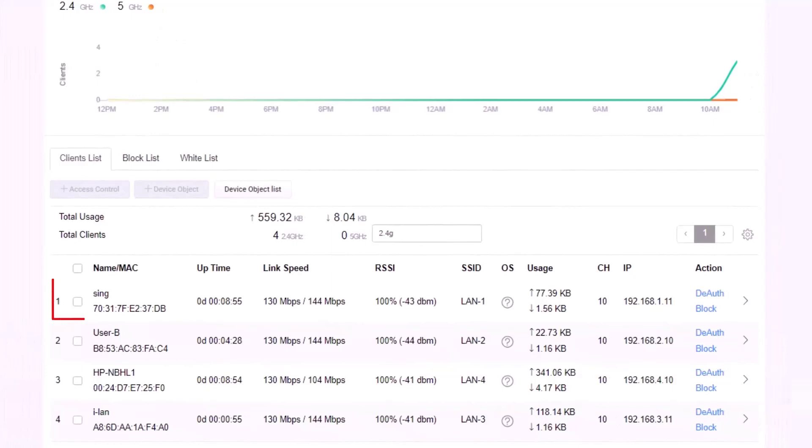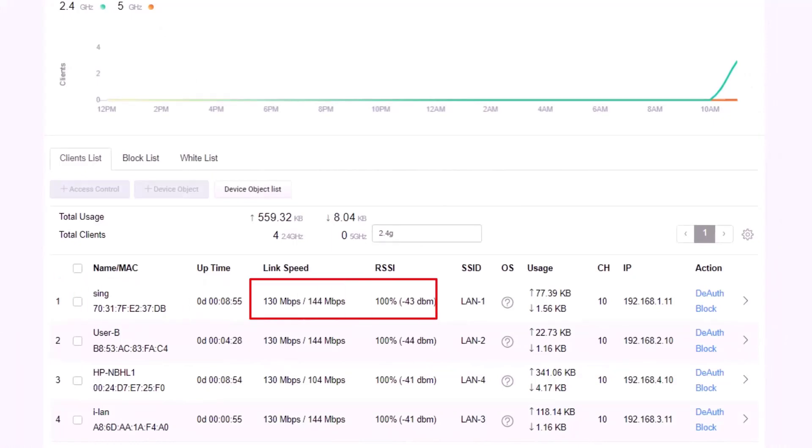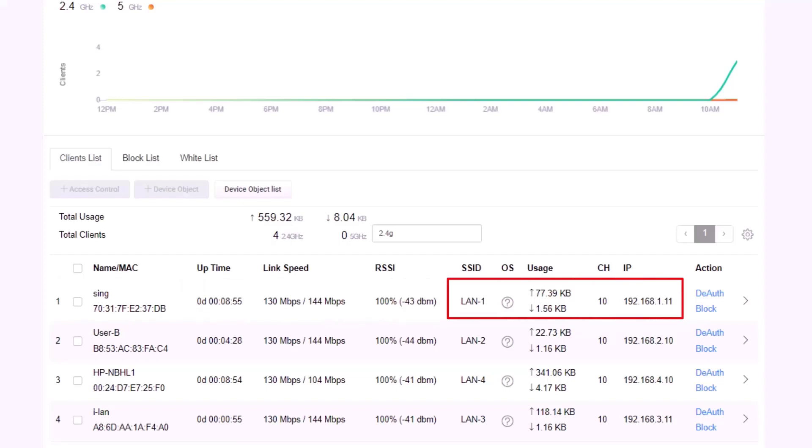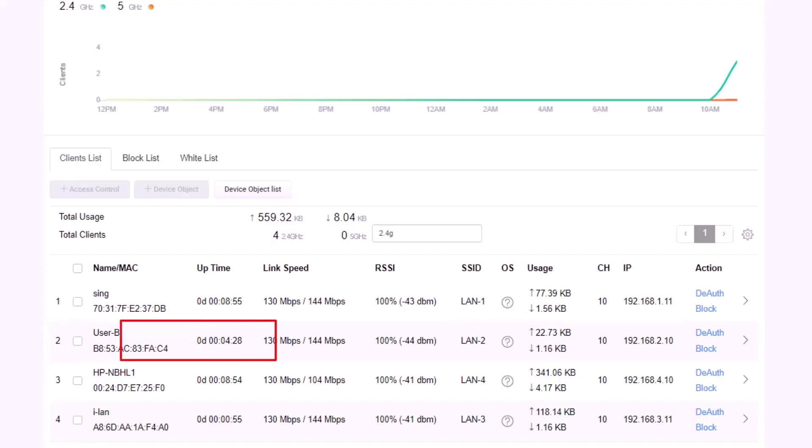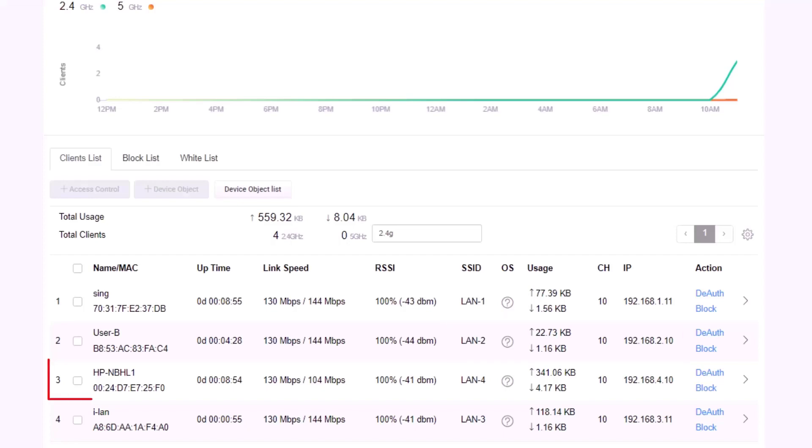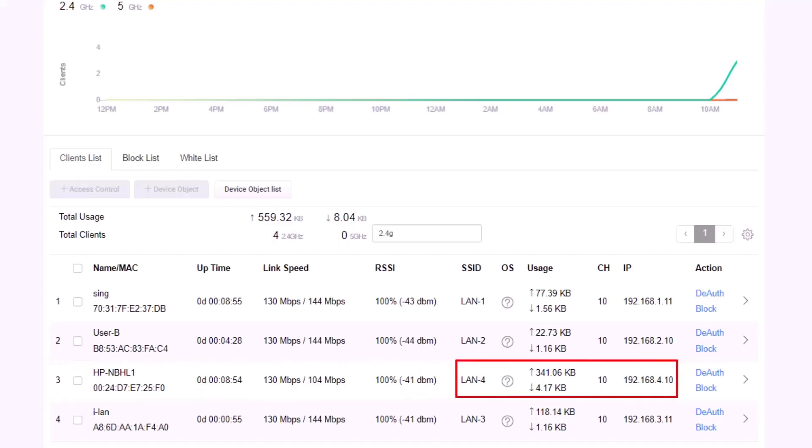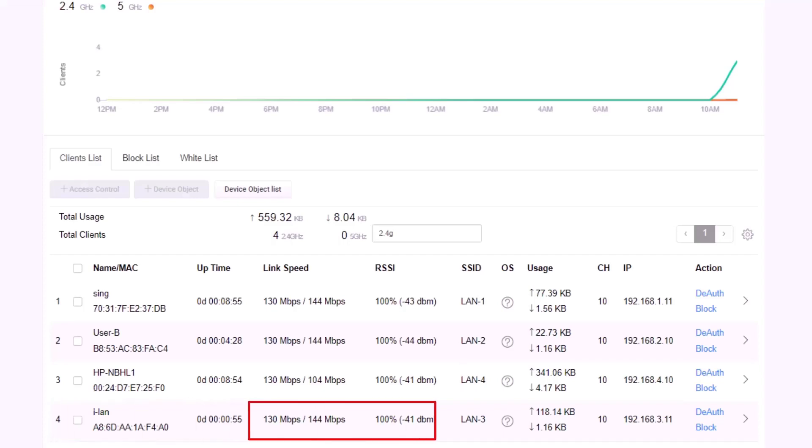On the first row, a device named SYNC is connected to LAN 1 and obtained an IP address 192.168.1.11. On the second row, a device named UserB is connected to LAN 2 and obtained an IP address 192.168.2.10. On the third row, a device is connected to LAN 4 and obtained an IP address 192.168.4.10. On the last row, a device is connected to LAN 3 and obtained an IP address 192.168.3.11.